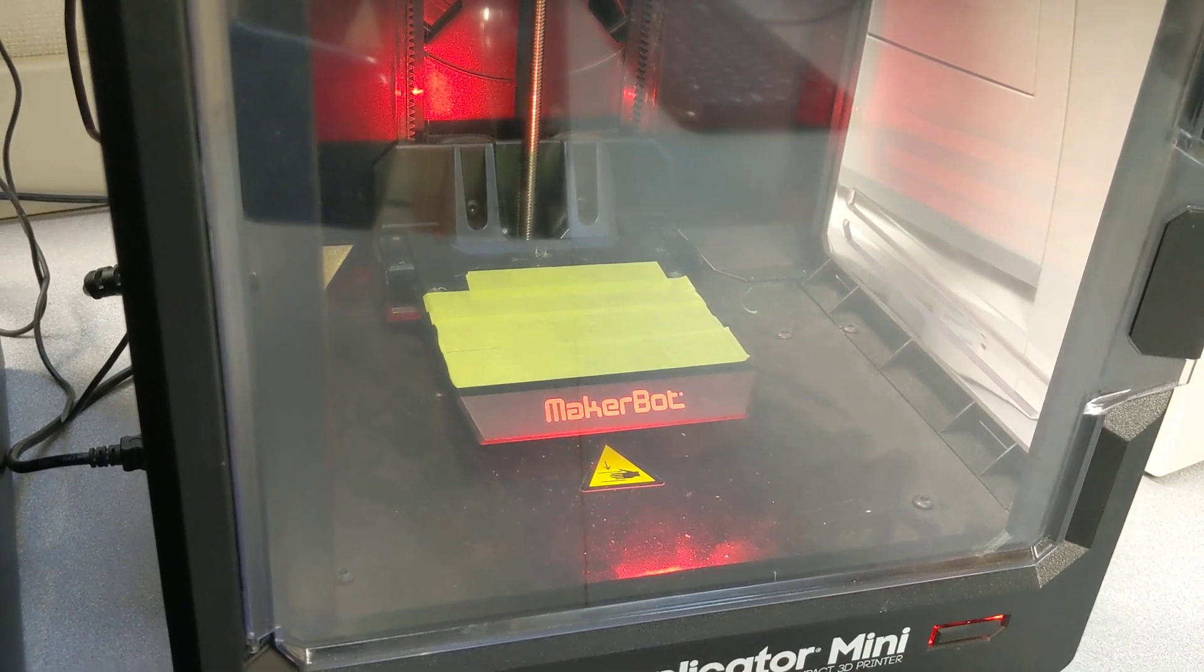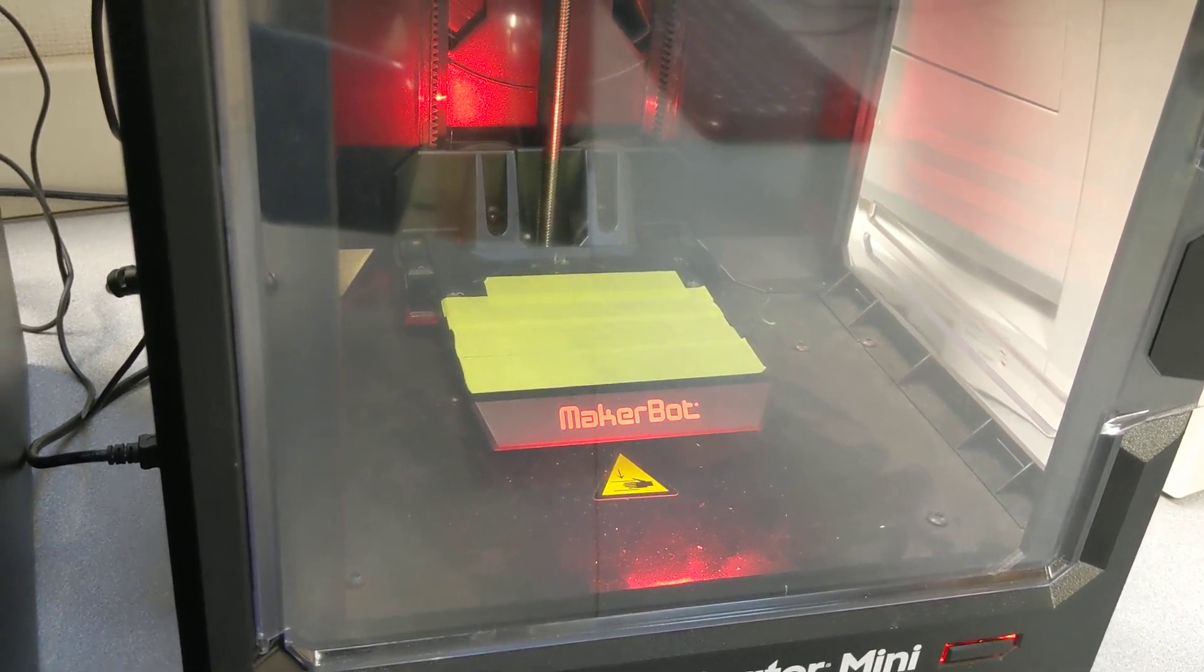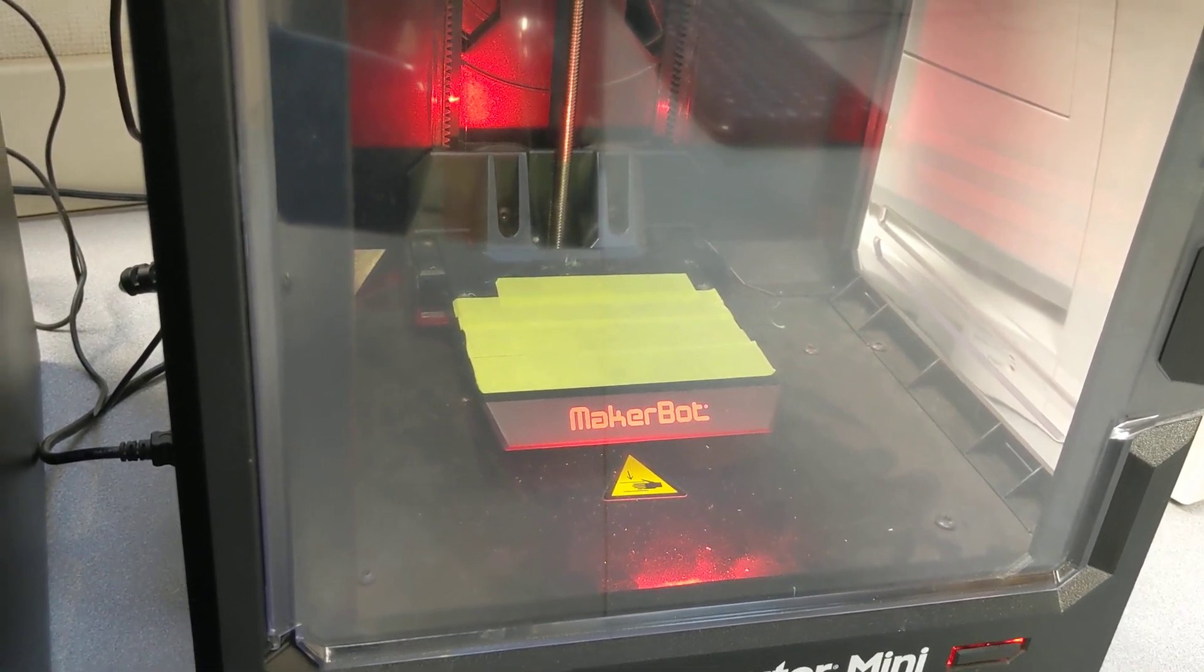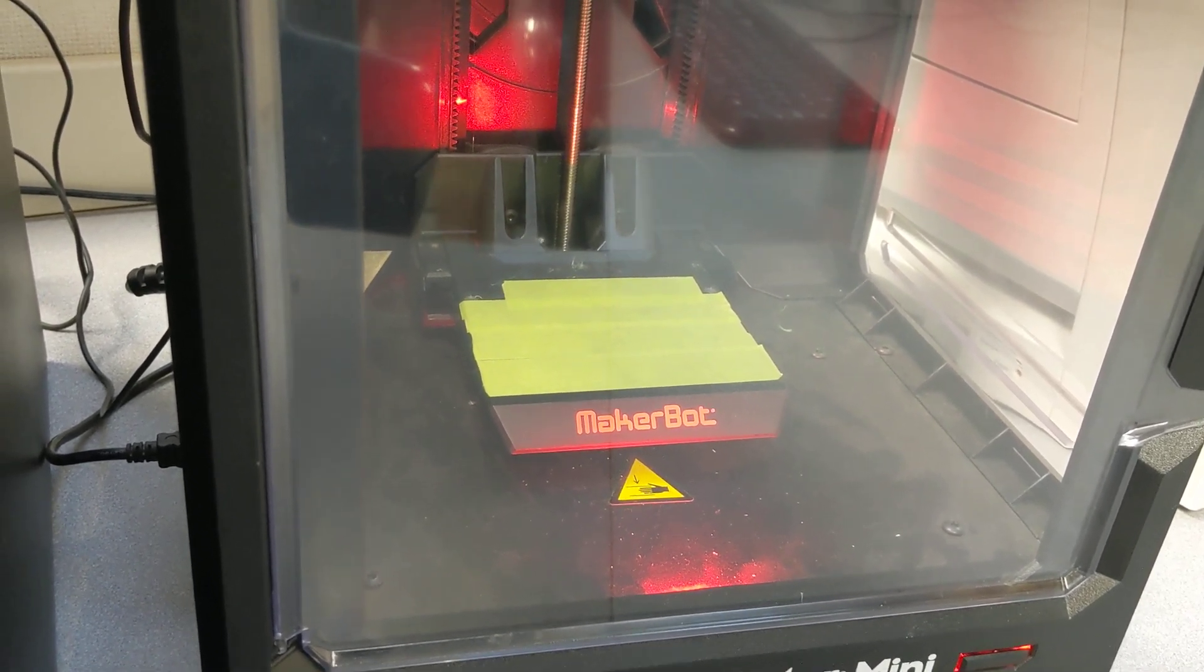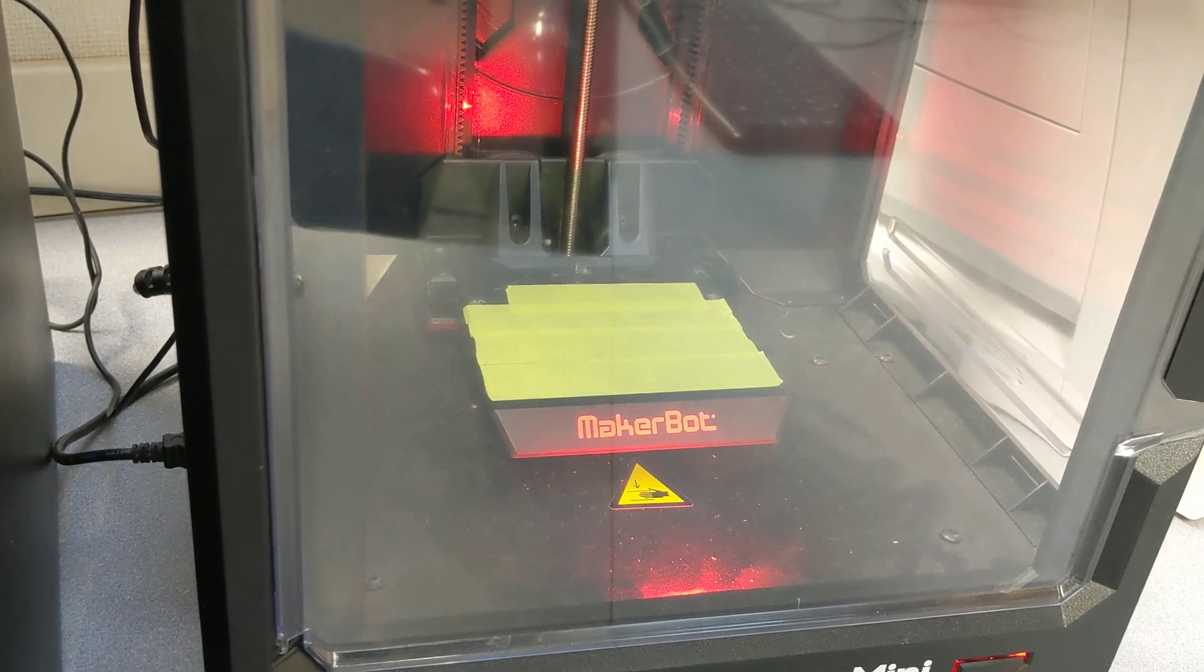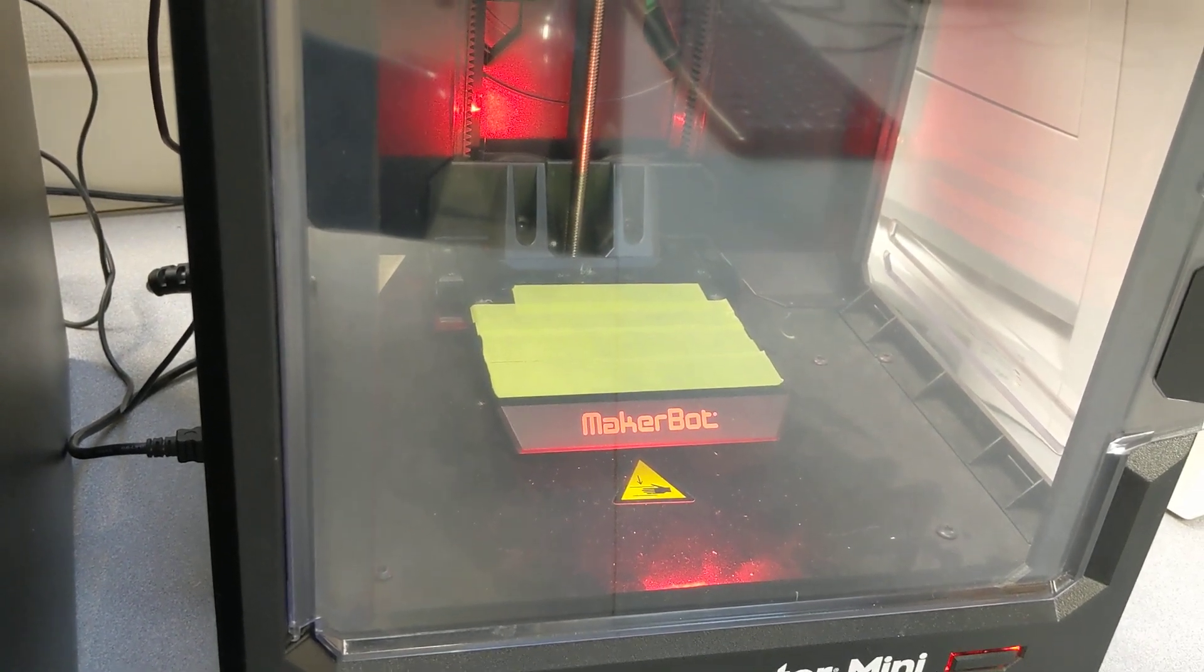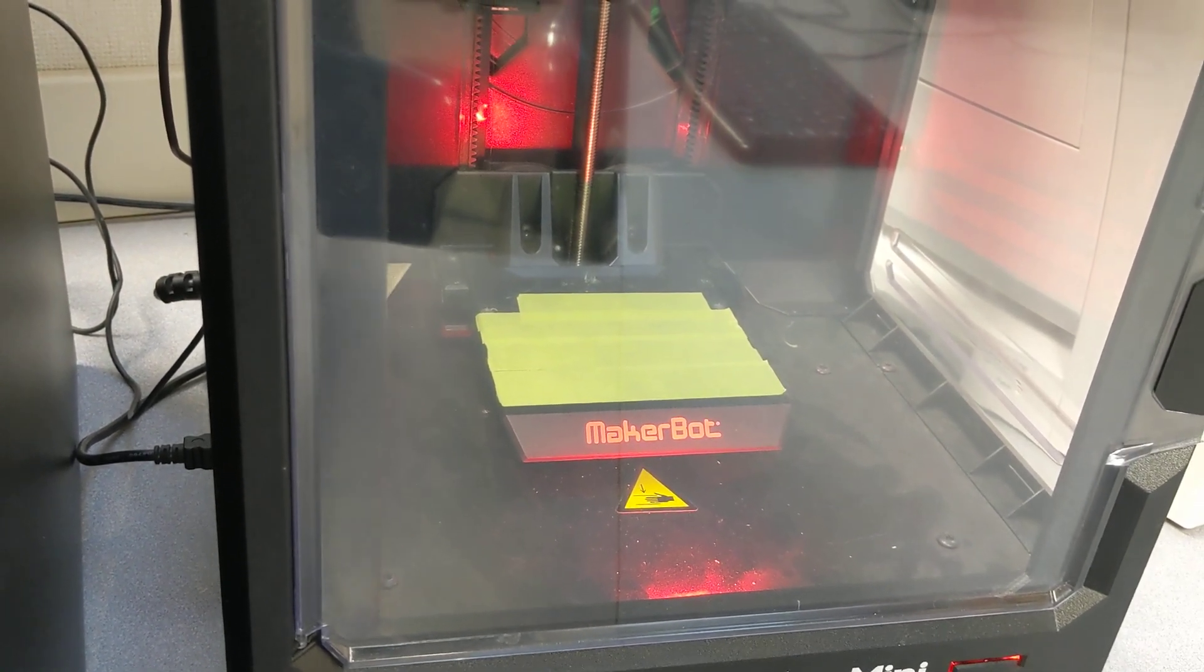And there it is. That's how you create a file on Fusion 360 and get it to print on the MakerBot Replicator Mini. It'll take a little while for it to warm up.